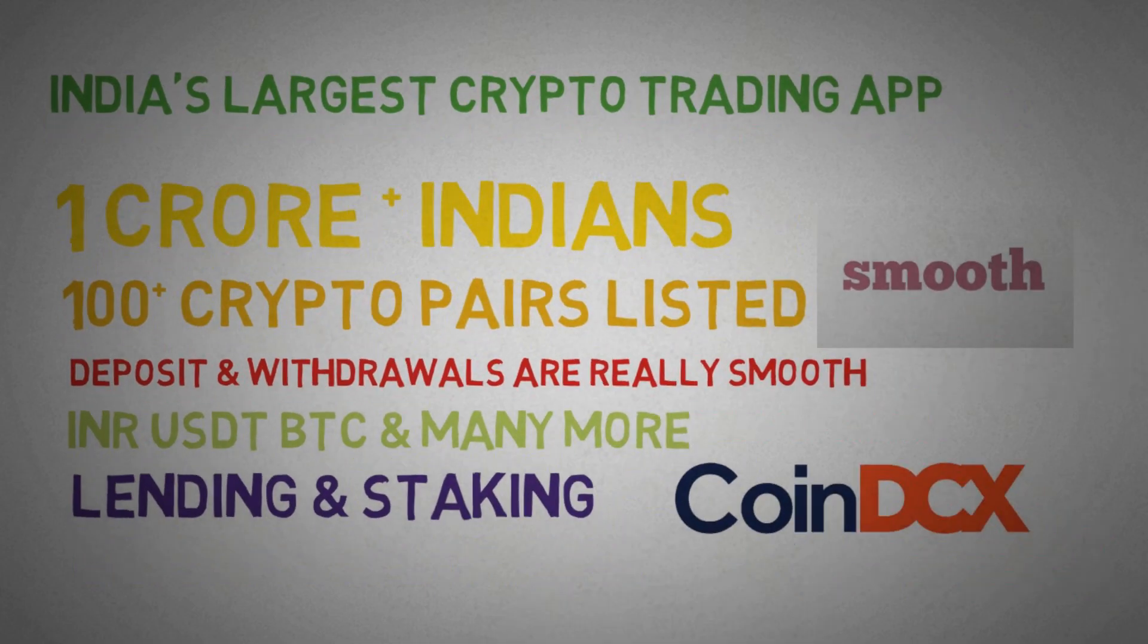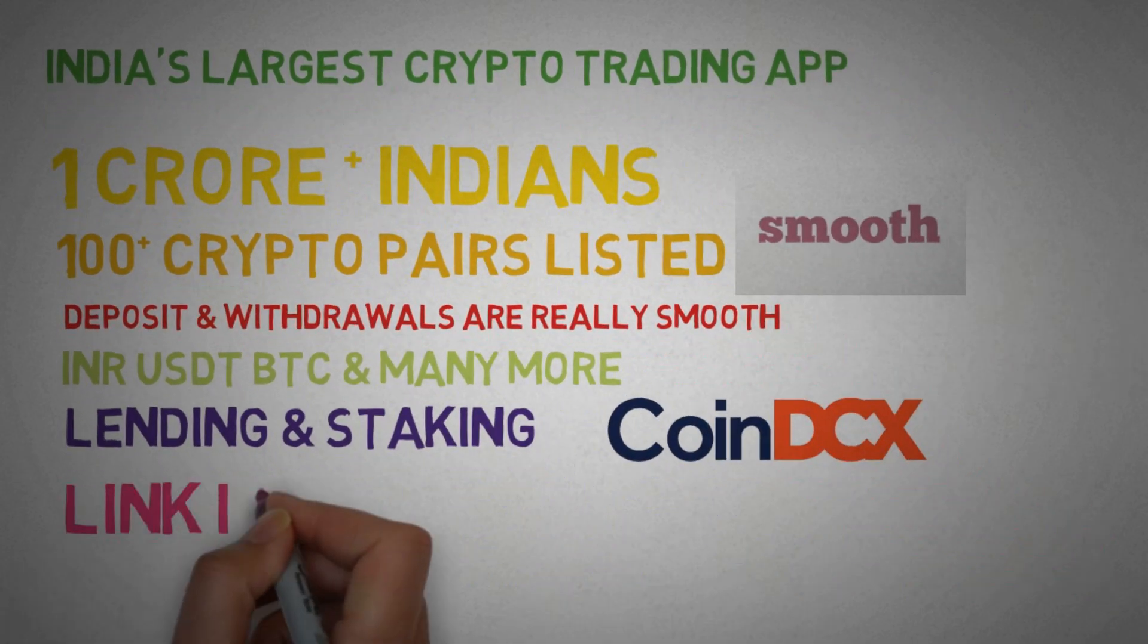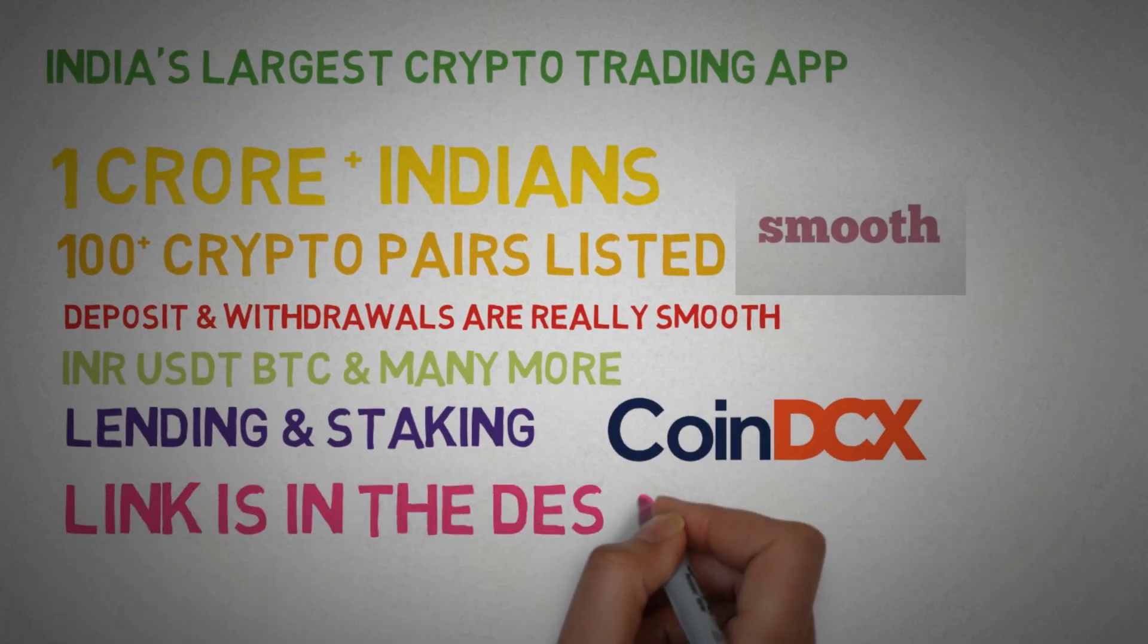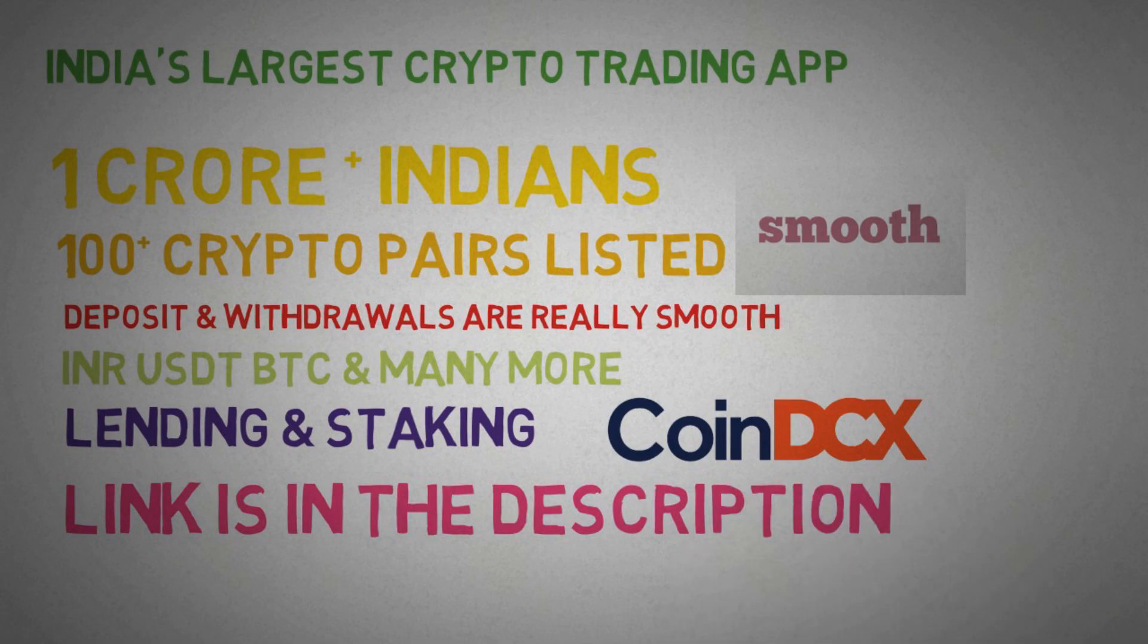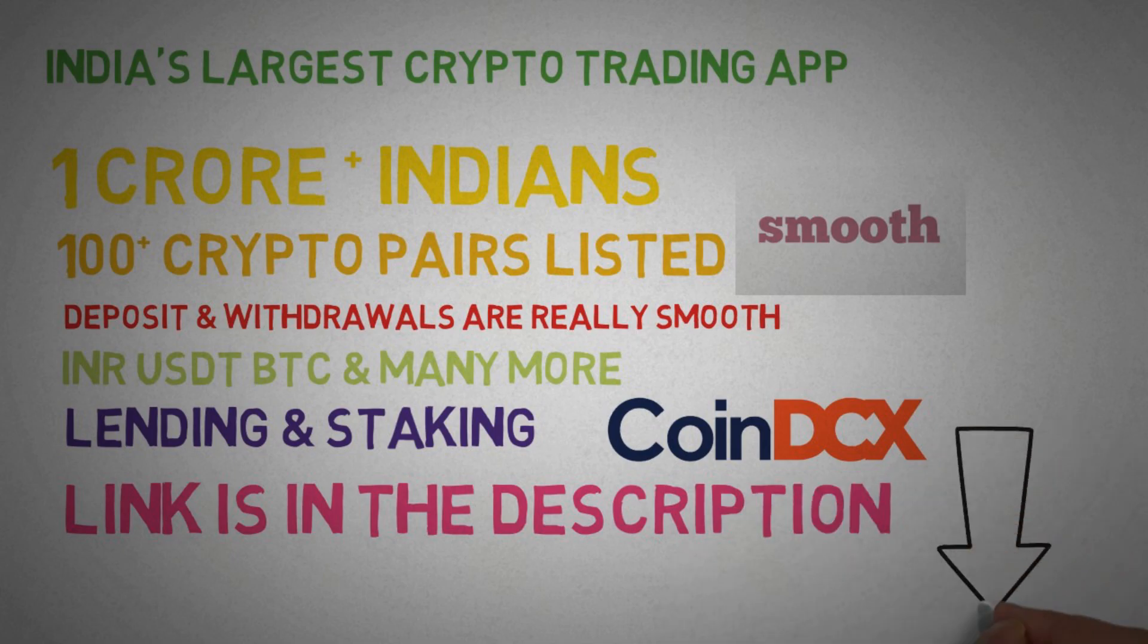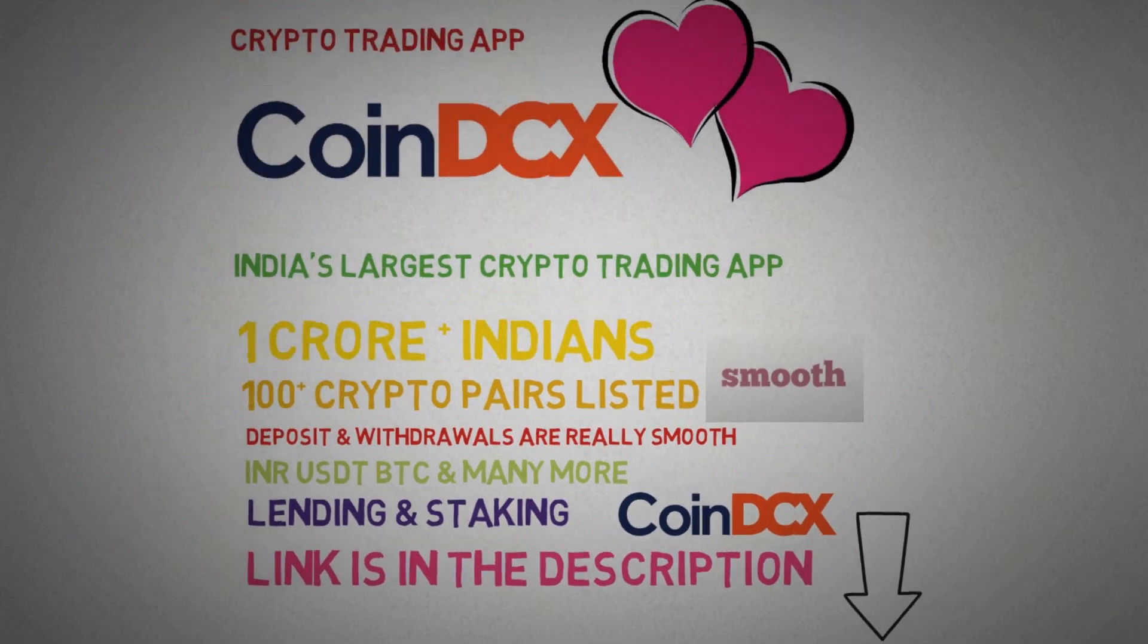Don't forget to check out the CoinDCX app. The link is in my description. So with this, I end this video and I hope to see you in the next video. Till then, keep learning, keep educating.